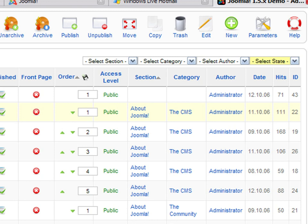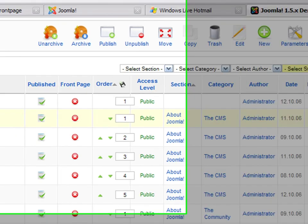On the upper part of the window, you have controllers to perform common actions with your articles, like create, edit, delete, move, etc.